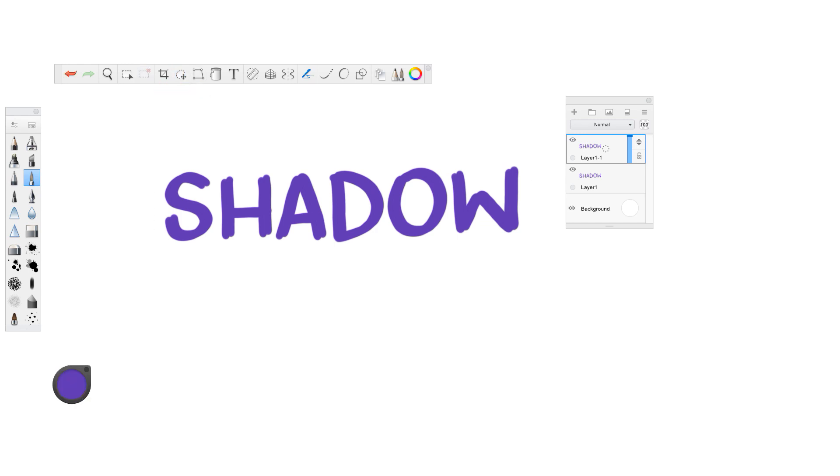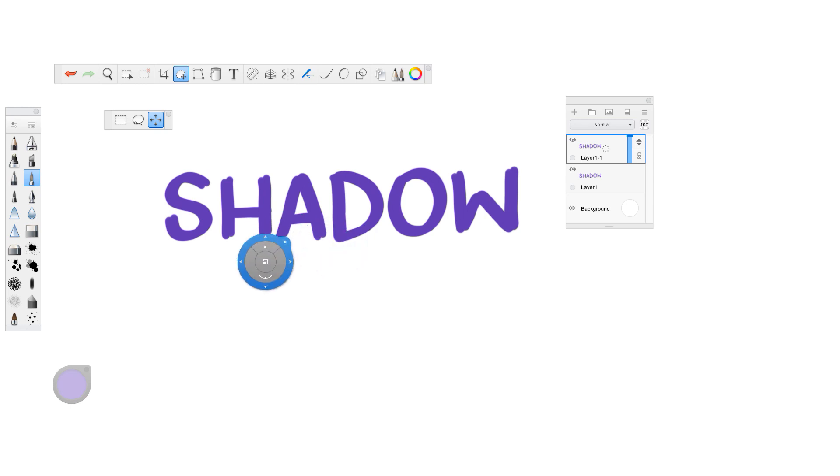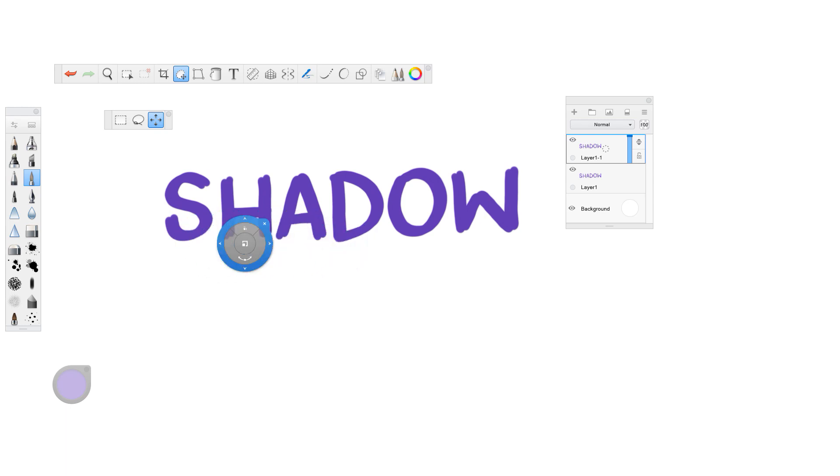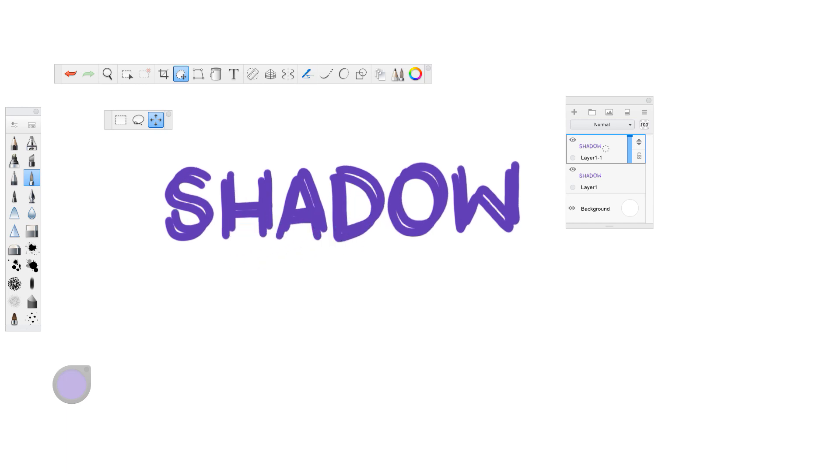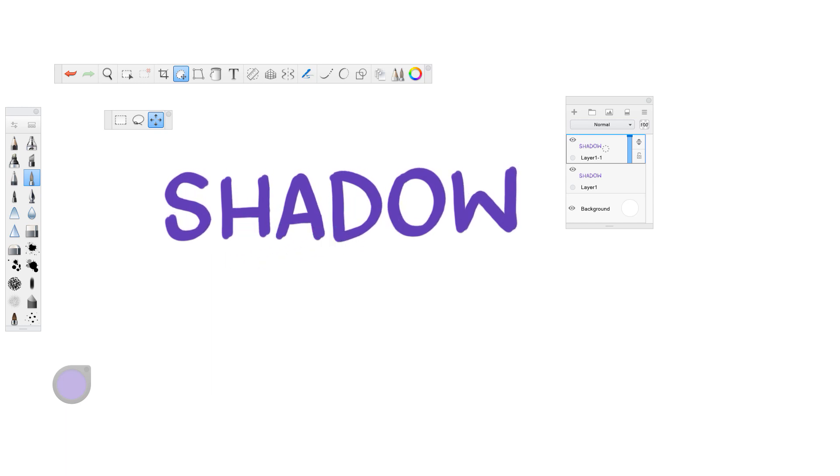So you can see here that I put, it's a little bit tricky to see because I still have it in the same color, but I've moved this up like so. You could change the color first if you wanted to, but I'm going to do it this way because this is how I normally do it.